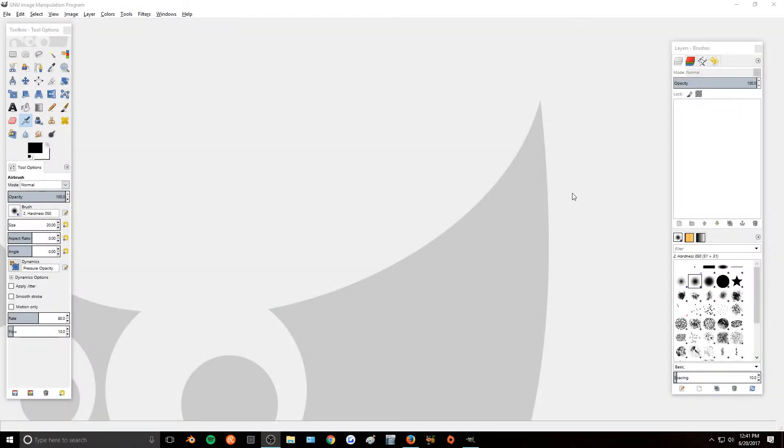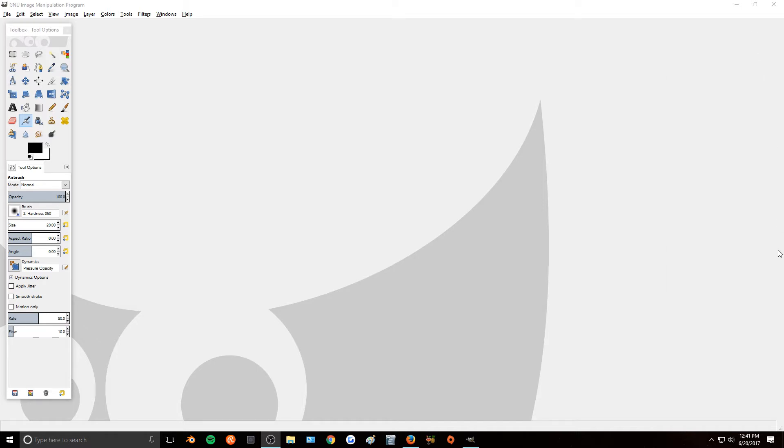Hey guys, so today I will be showing you what you can do when you do not have this layers box here. The first way that it could be missing or disappeared is if you accidentally closed out of it.